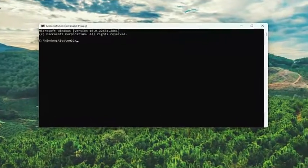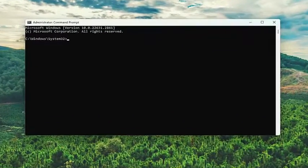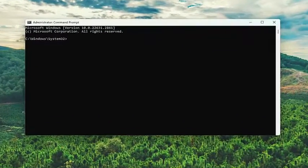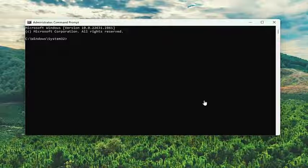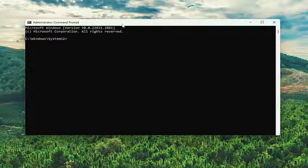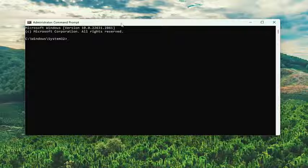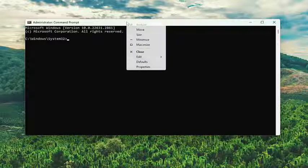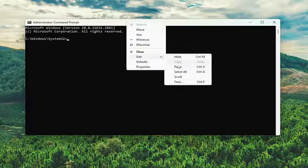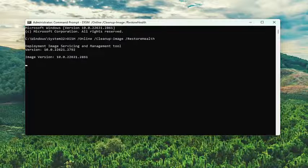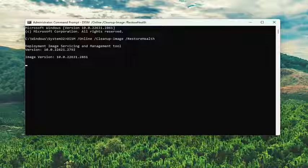And now into this elevated command line window, go ahead and copy the first command I'm going to have in the description of the video. It's a DISM scan. Then go to the top bar of the command prompt window, right click on it, select edit and paste it in. Give it a couple minutes to run.